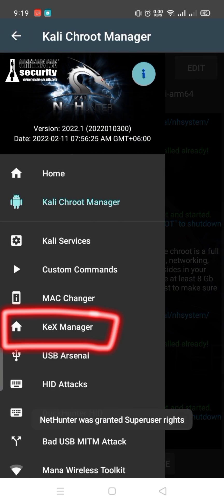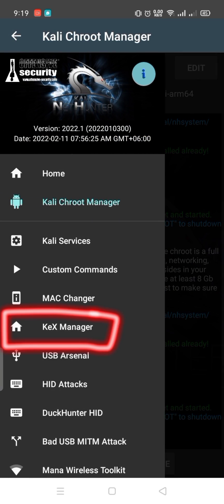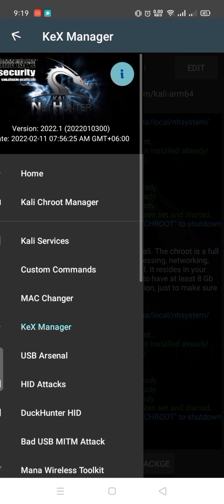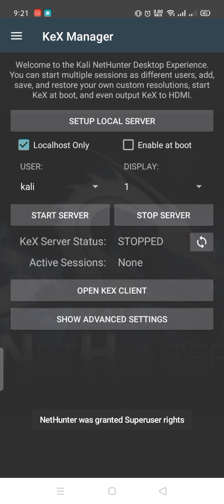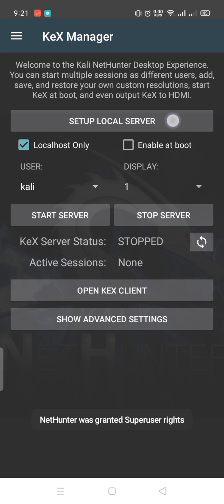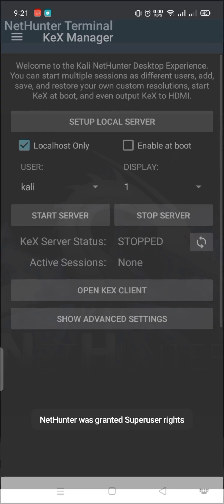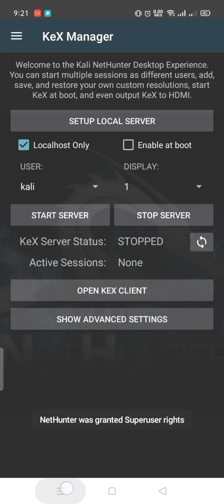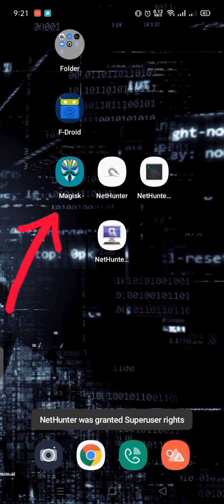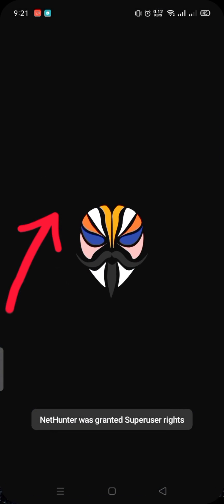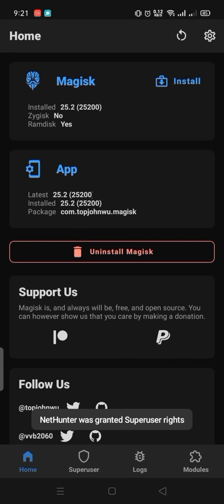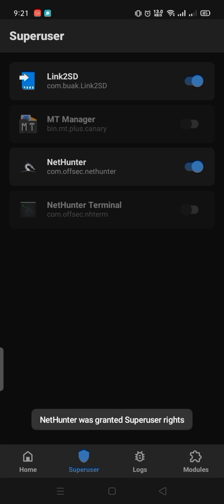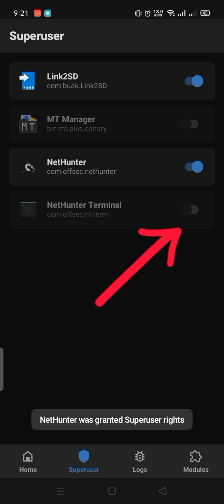Go to the KEX Manager for the desktop environment and set up the local server. Then open Magisk Manager and turn on the Nethenter Terminal superuser permission.